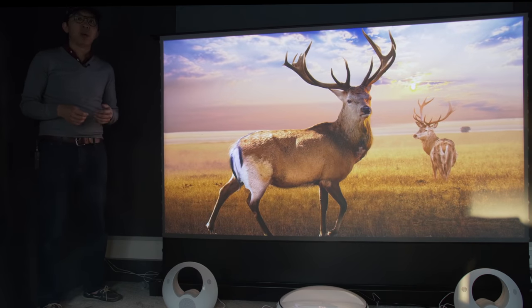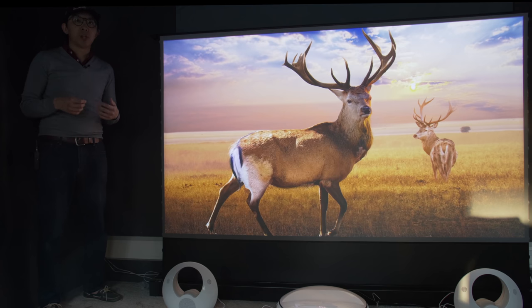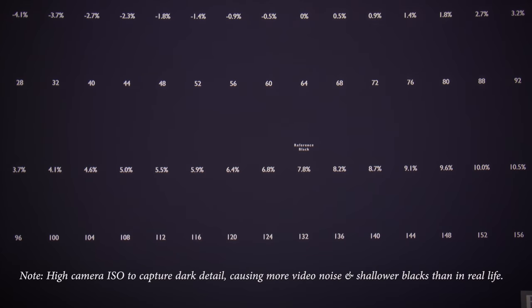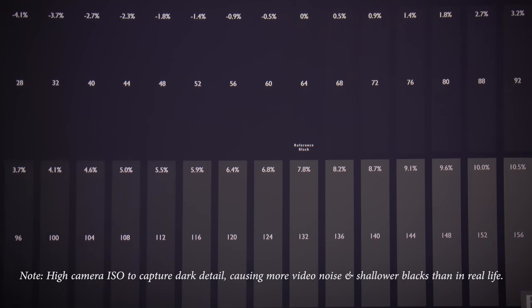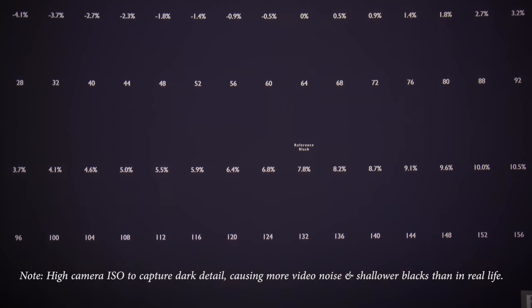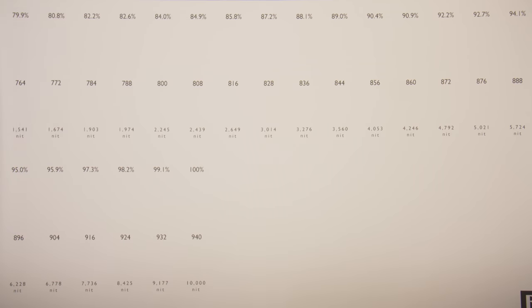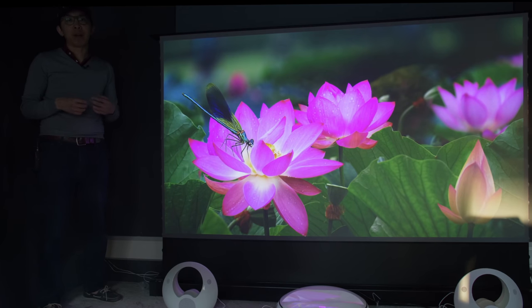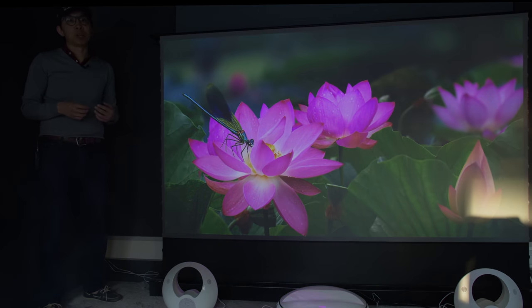First, the projector managed to resolve up to code value 68 on this black clipping HDR10 pattern from Diversified Video Solutions, which is better than 99% of projectors we've seen, and means shadow detail won't be crushed. At the other end of the contrast ratio spectrum, the A5U resolved up to 1500 nits on this white clipping pattern, but more importantly, it's the world's first home theater projector to support the proprietary Dolby Vision dynamic metadata format.